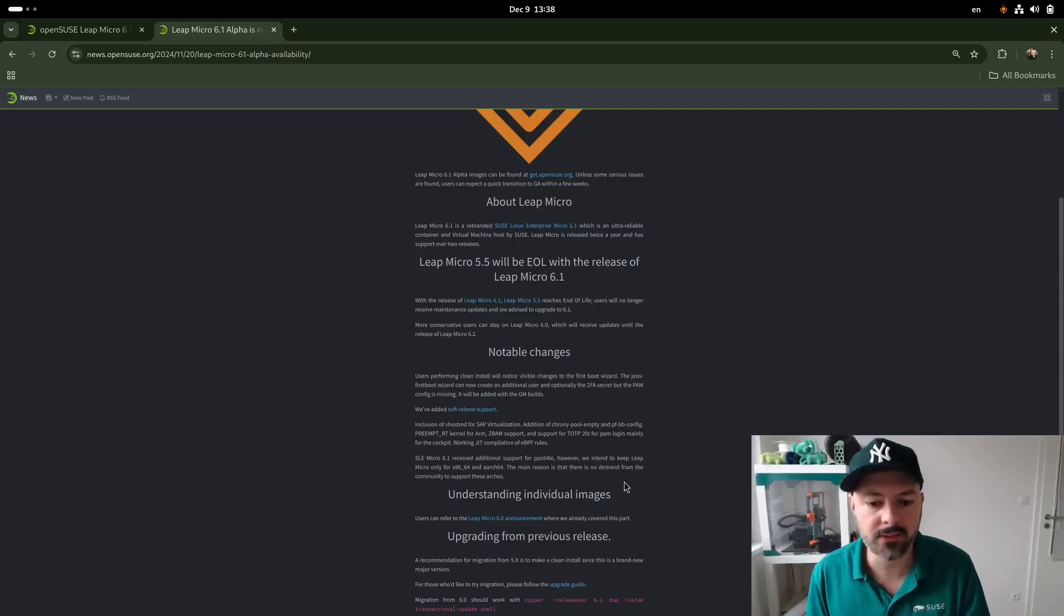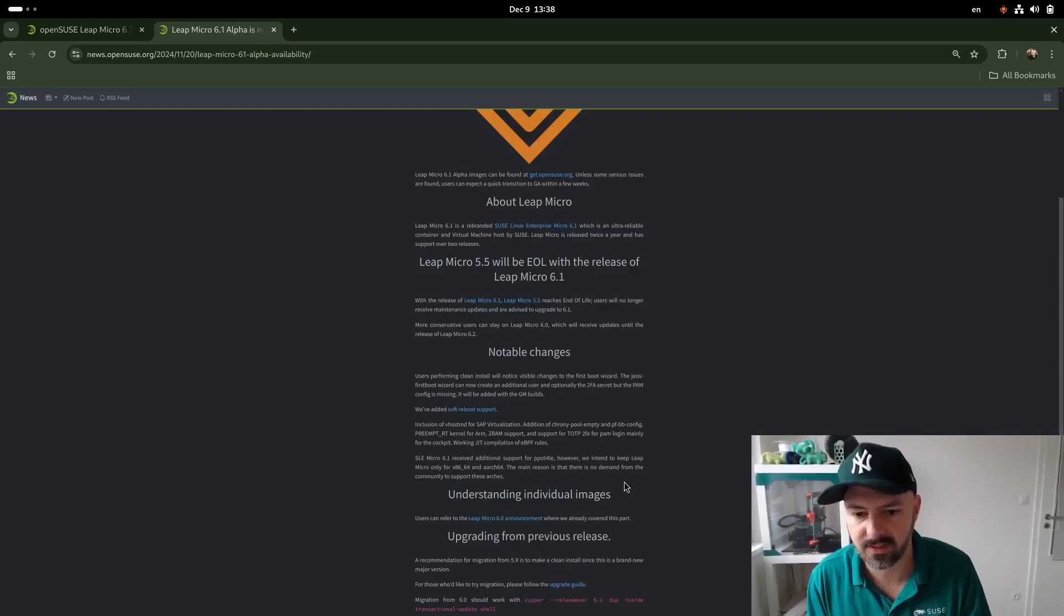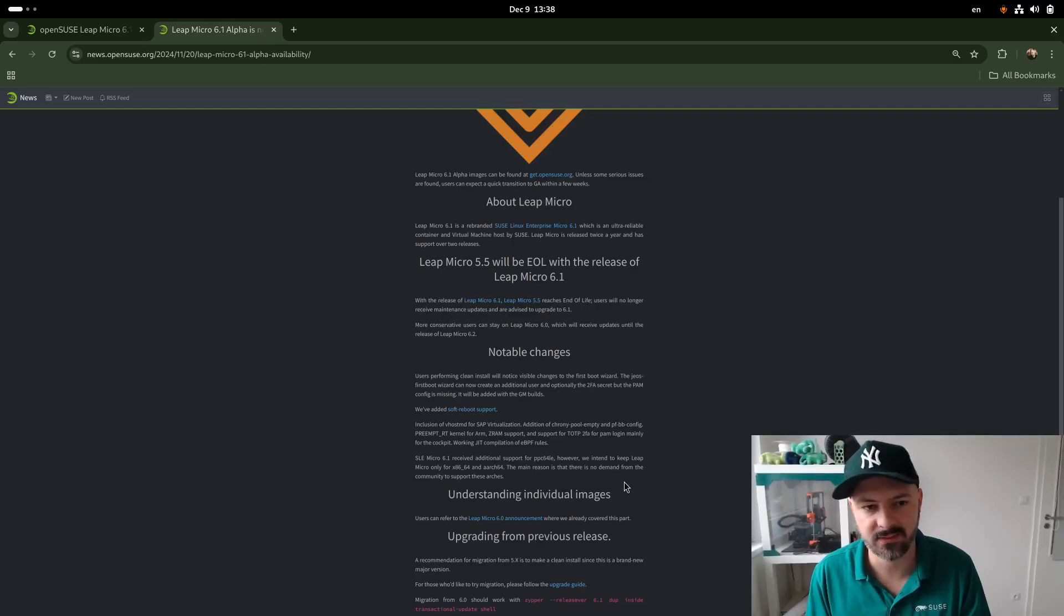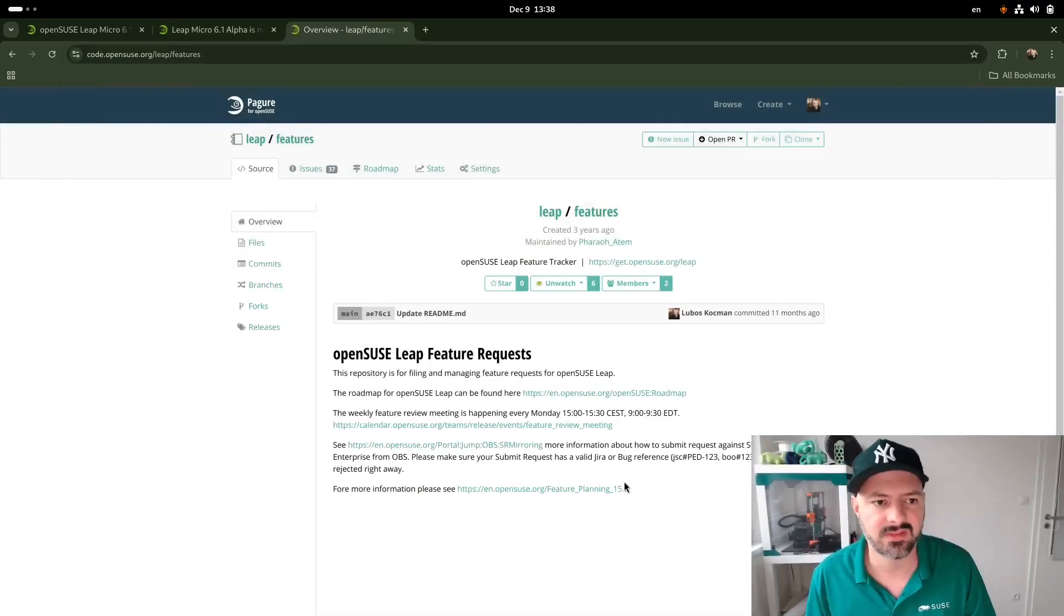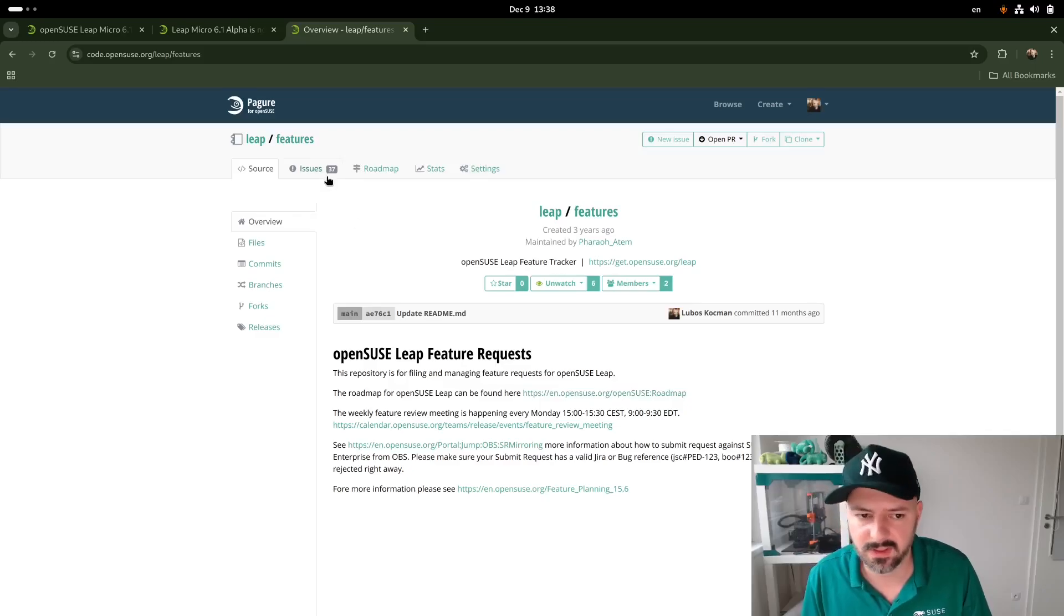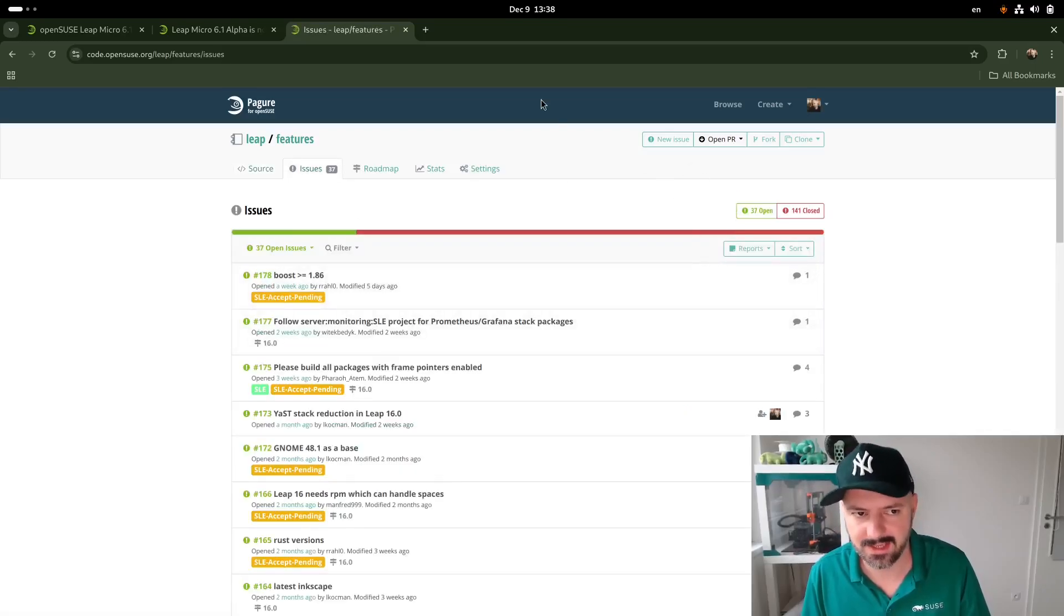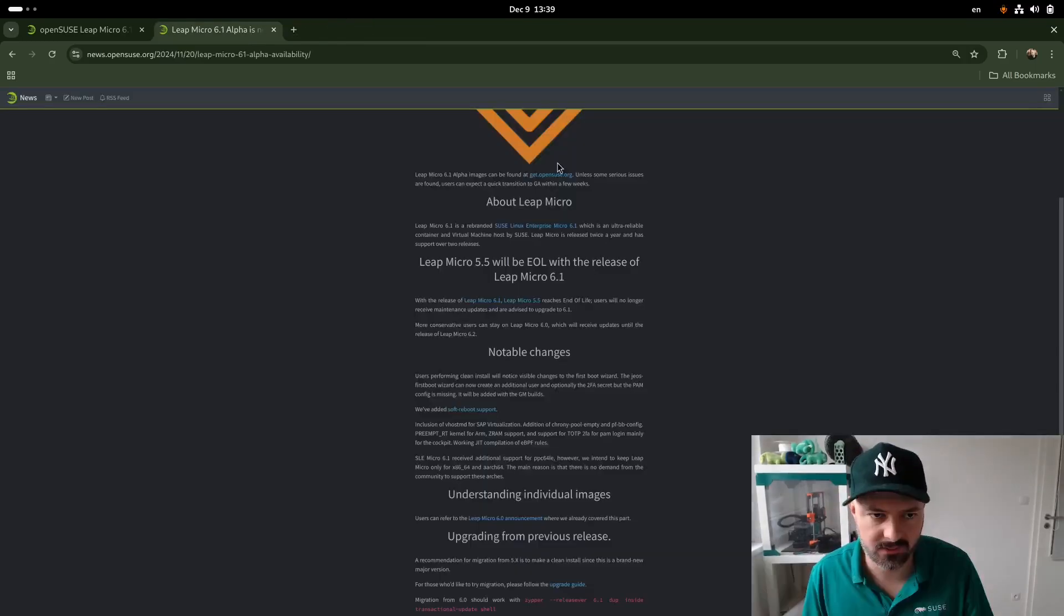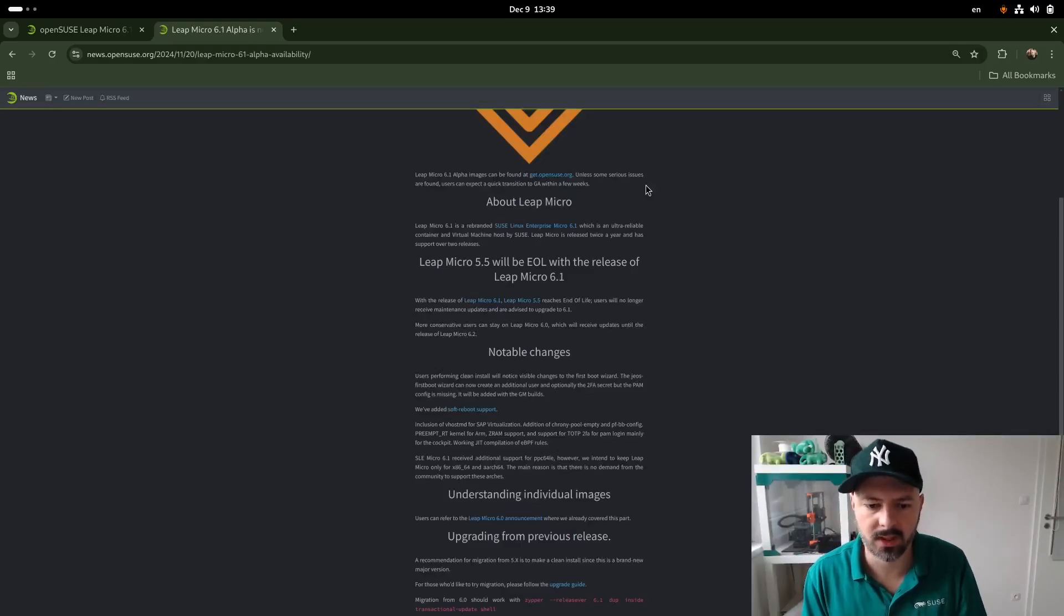Another thing that is not actually happening on Leap Micro, but on SUSE Linux Enterprise Micro is that they've added support for PPC64LE. If there would be any demand on Leap Micro, I really need to know the use case, feel free to share it with me on code.opensuse.org. We have something called Leap Features. You can use it for Leap Micro as well. You open a new issue, describe your use case. Hey, we absolutely need PPC64LE for whatever reason we want to know. Otherwise, we only plan to support ARM and Intel.